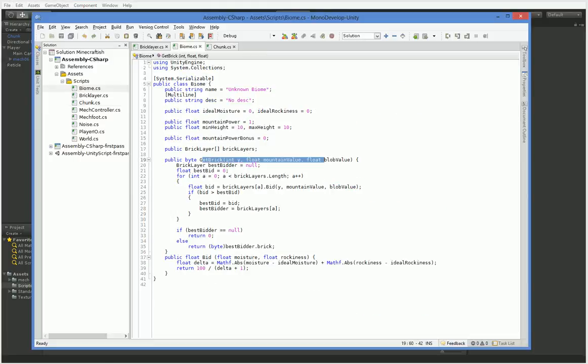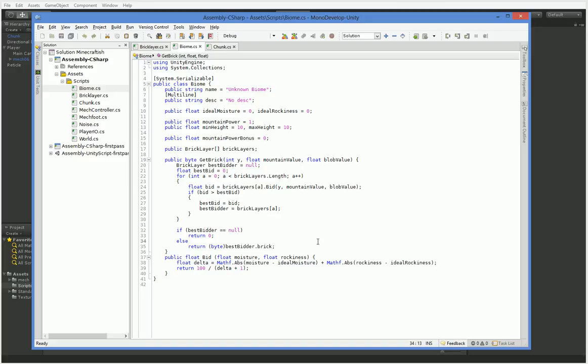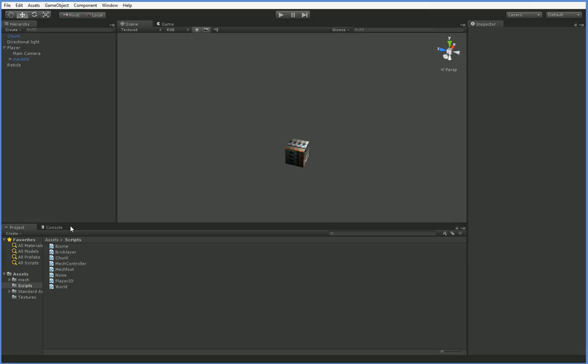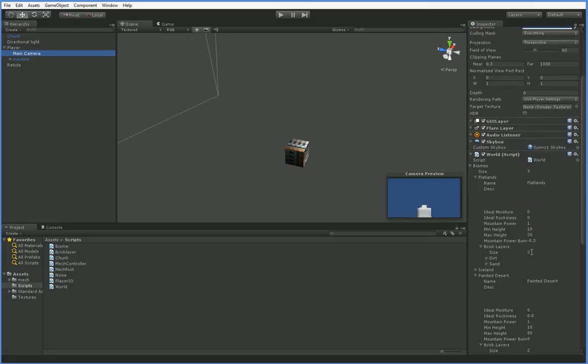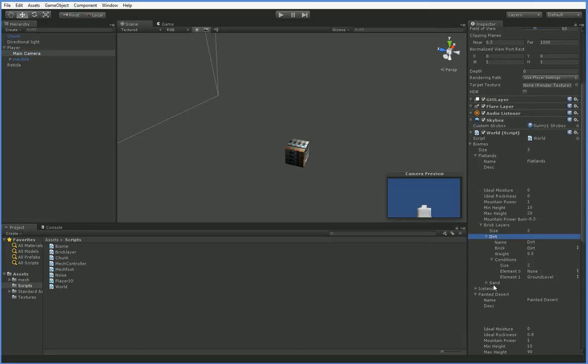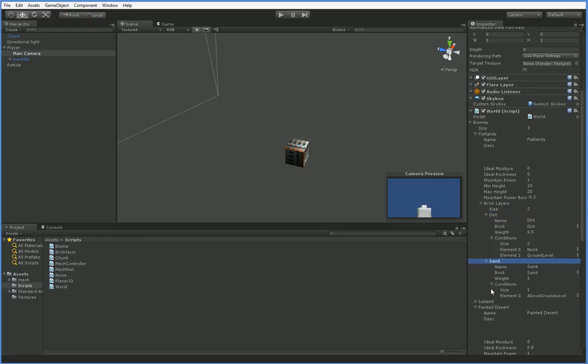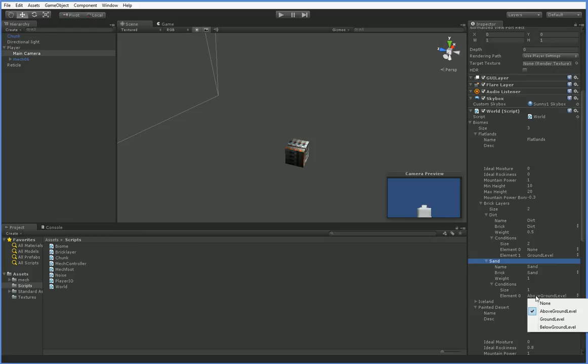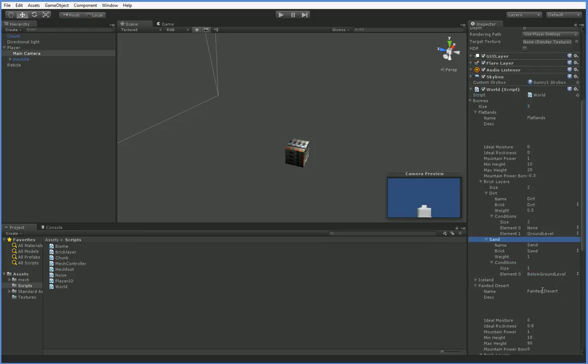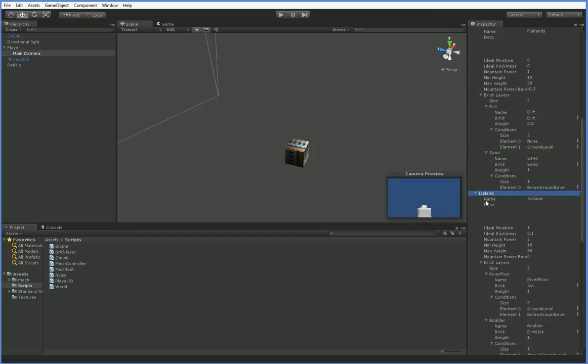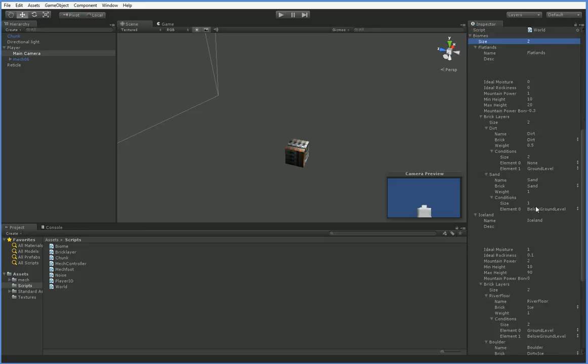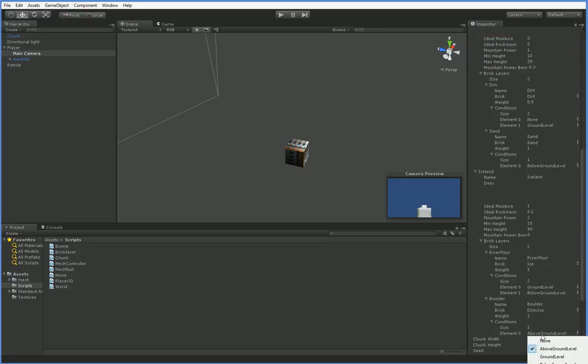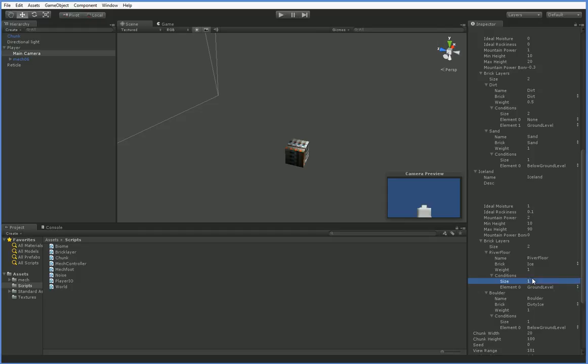And that's here in get brick. So right now what we do is we say if best bidder equals null return zero, best bidder brick. The problem is that right now we have a bunch of biomes which volunteer an above ground brick. So here in the flatlands biome, we say that if it's above ground level, return sand. And that means that it's always going to return sand. It never bothers to work out whether or not it's too high for the sand. If we were to change this to below ground level, and we have to do the same thing to Iceland and the Painted Desert. Let's go ahead and just actually delete the Painted Desert to go to Iceland. Above ground level, change this to below ground level. And change this to ground level.